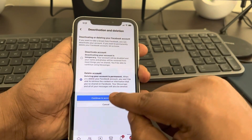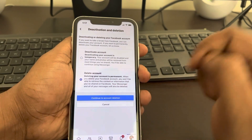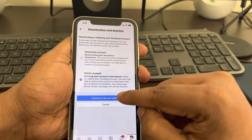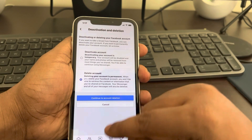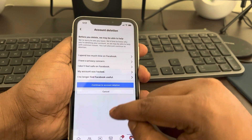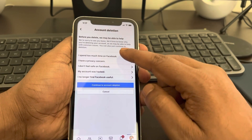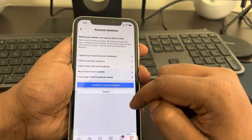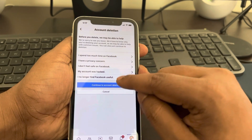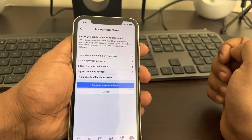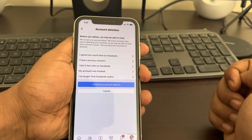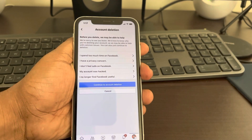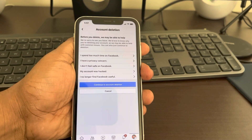Finally, tap on 'Continue to Account Deletion'. Select any reason and click on 'Continue to Account Deletion' and your account will be deleted. That's it guys — please do like the video to support us, and thanks for watching The Geek Page.